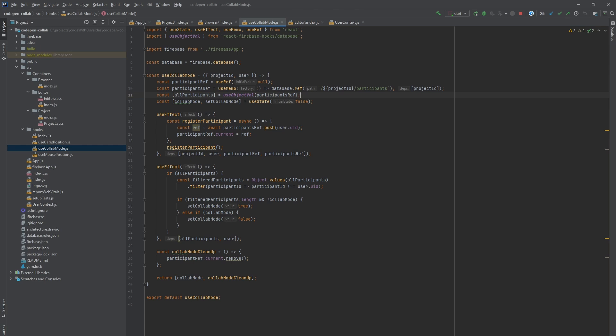So firstly, in our custom hook, we create memorized database ref for specific project participants branch and an empty react ref for current participant reference, which will be used for cleanup later.